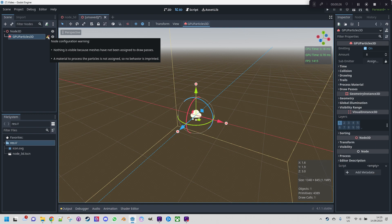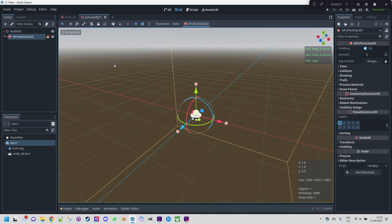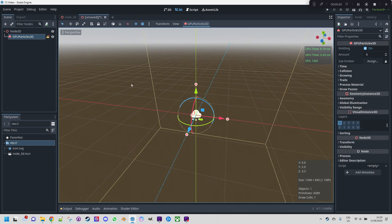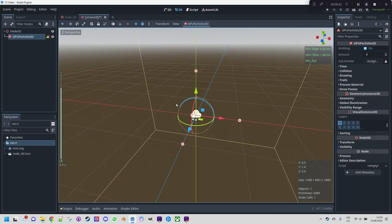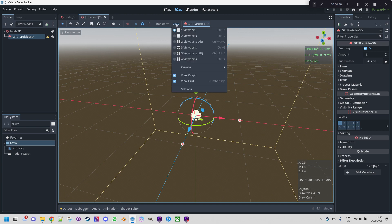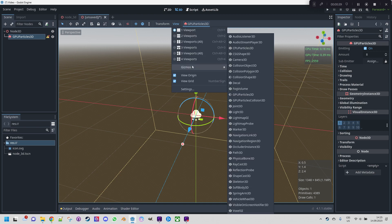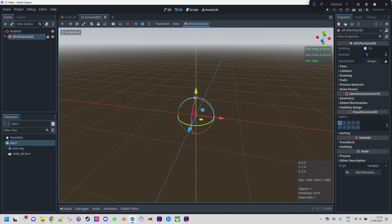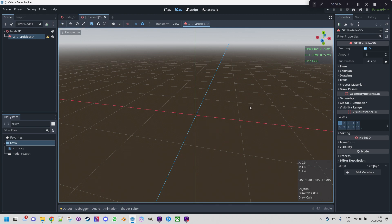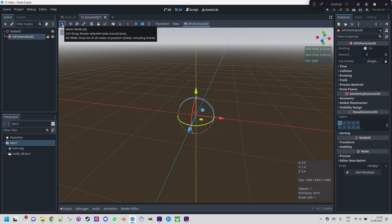So we want to start with setting up a draw pass but before we do that let me get rid of these gizmos that would obstruct the view a little bit. First we go here to view gizmos and GPU particles 3D, we just click the eye and it's gone. As for the move gizmo we simply switch here to show list of selectable nodes and position click and it's gone. If you want to have it back just click here and it's restored.